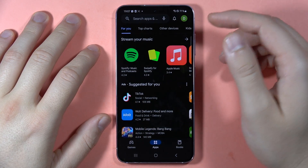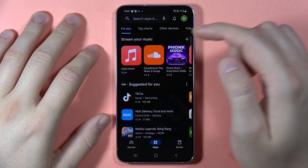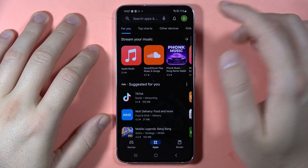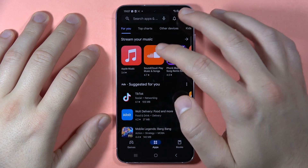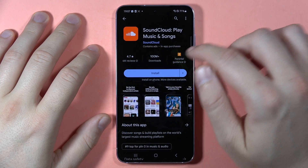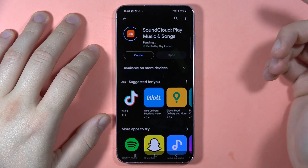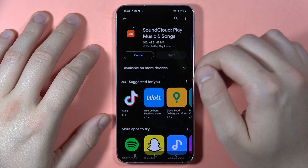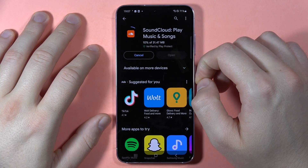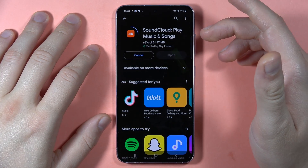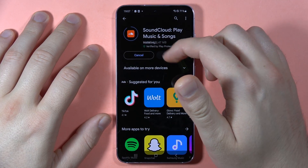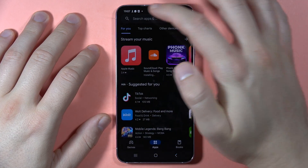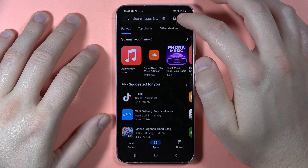Once your Google account is added, you can download any application by selecting it from the quick list and tapping Install. It will then start downloading.